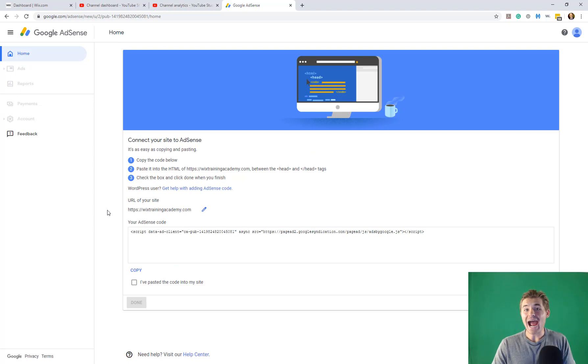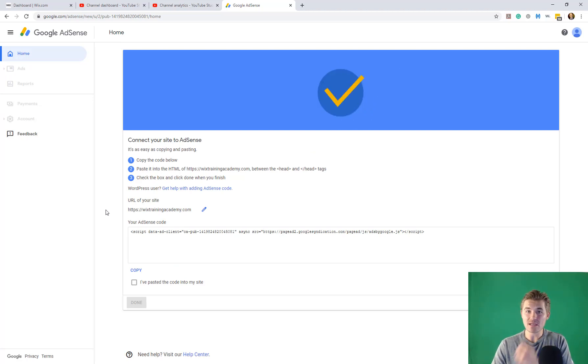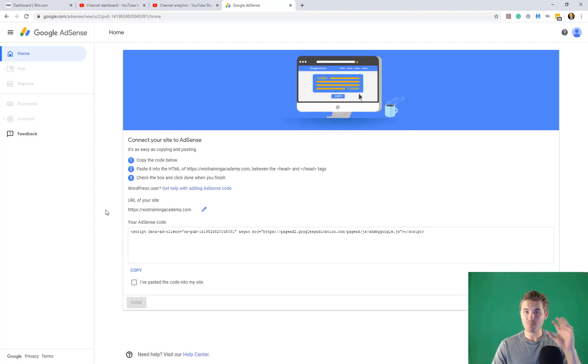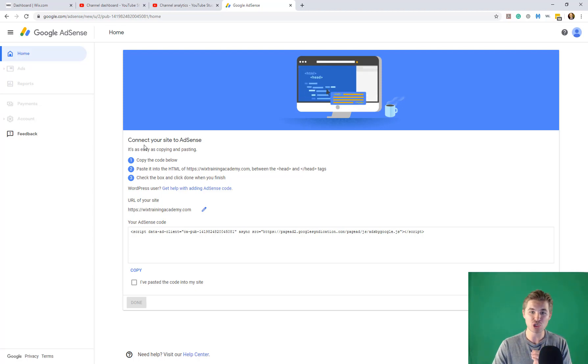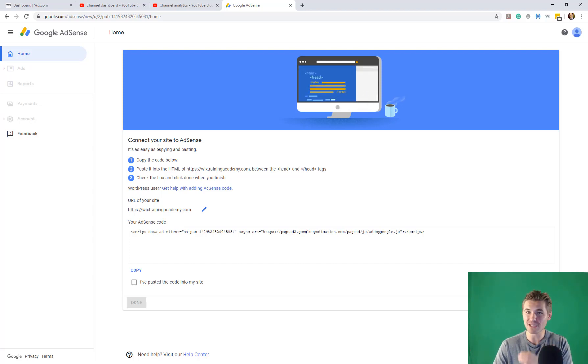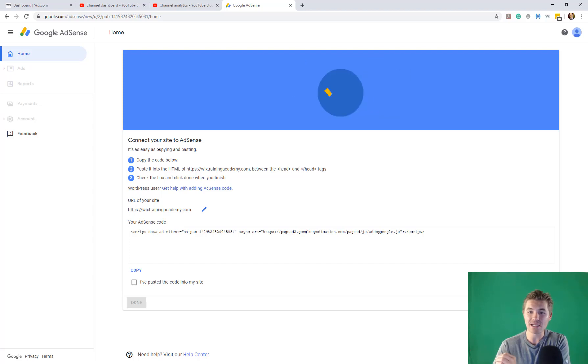So you're going to have to put your business name, address, all of that. And then you're going to have to press submit. Okay, after you submit your business information and you add your business name, address, all that good stuff, it's going to take you to this portion right here, which is connect your site to AdSense.